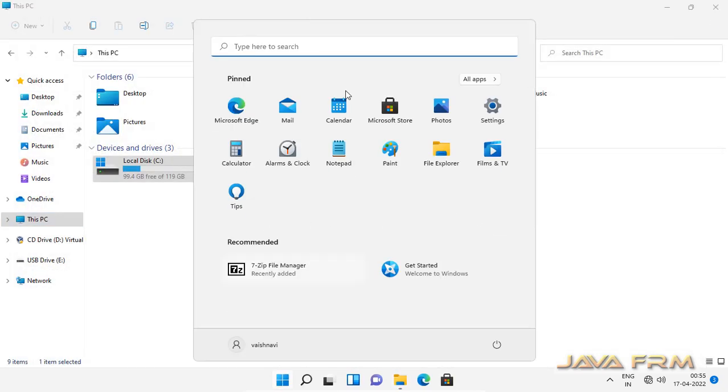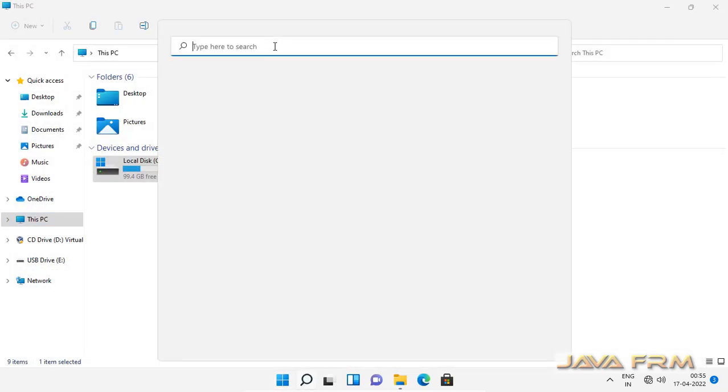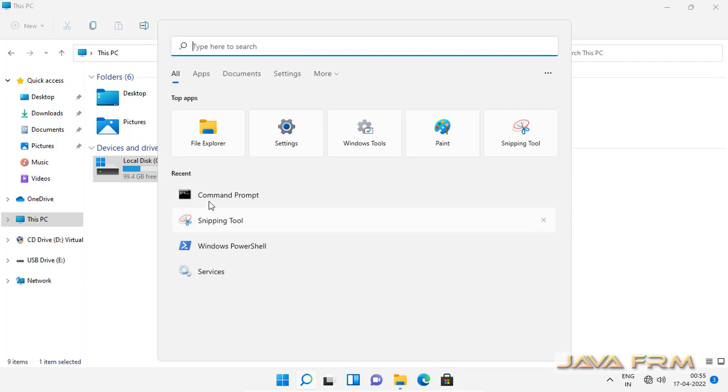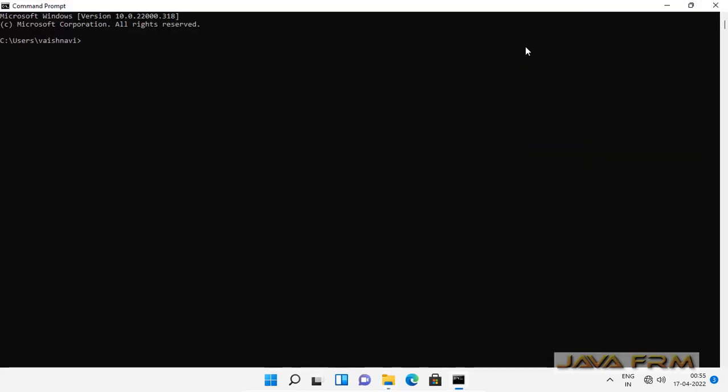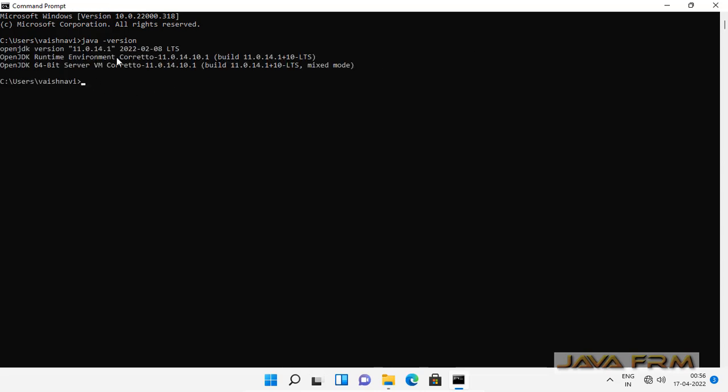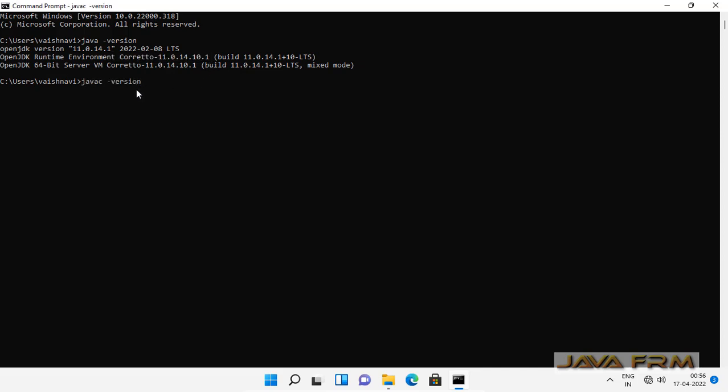Let me open the command prompt. Yes, so I can see Amazon Corretto 11 JDK installed successfully on Windows 11.